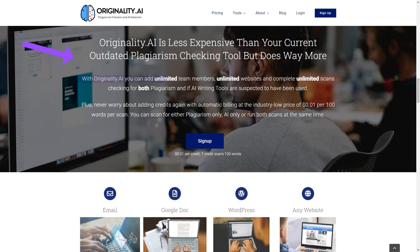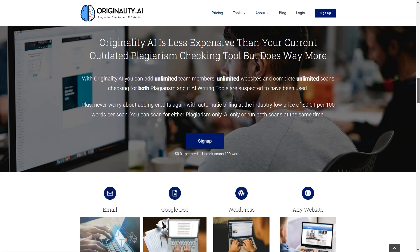And with a 94% accuracy rate for content with 50 or more words, you can trust that this tool will give you the peace of mind you need.